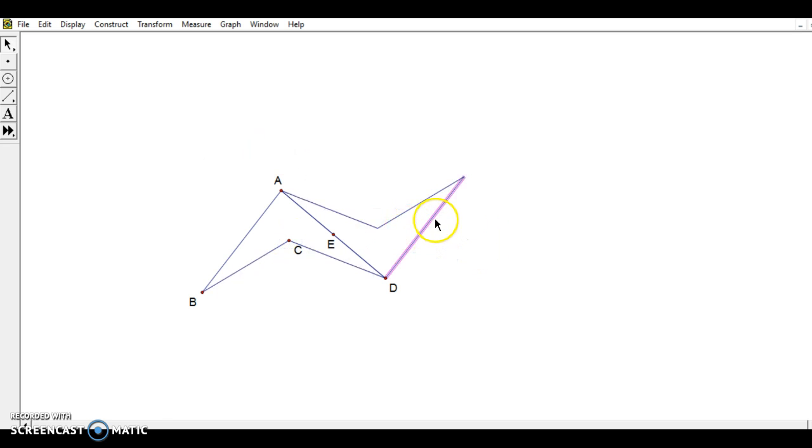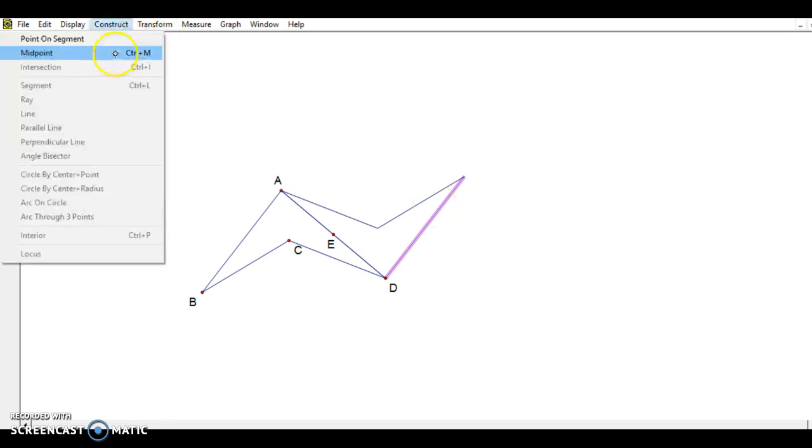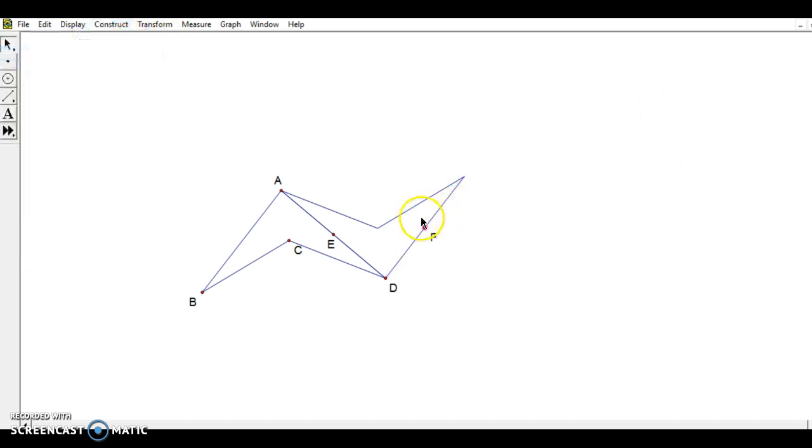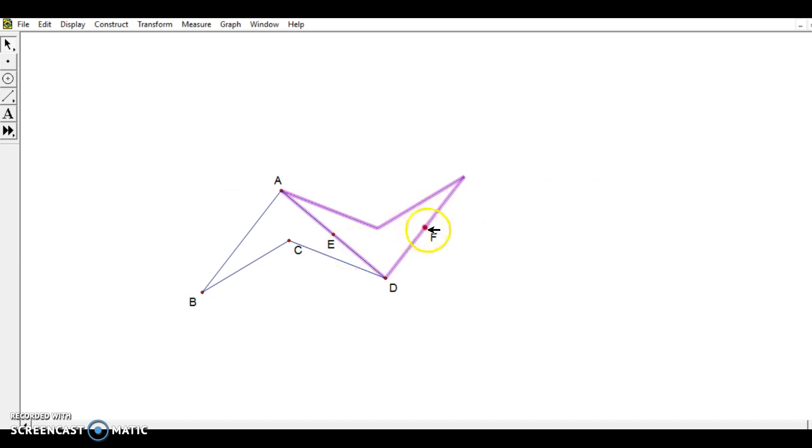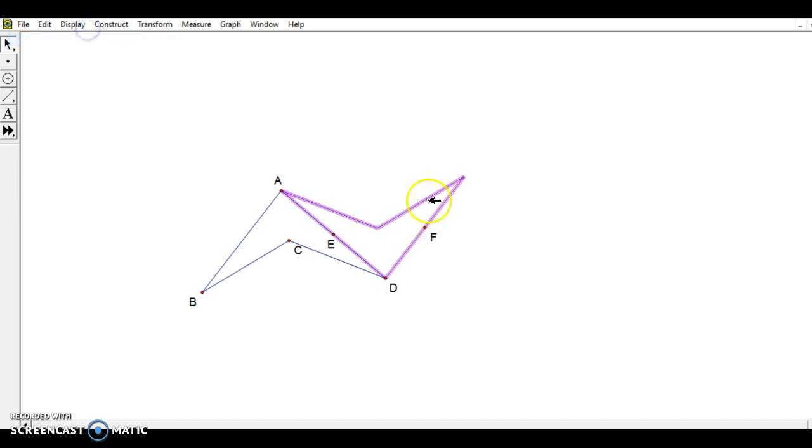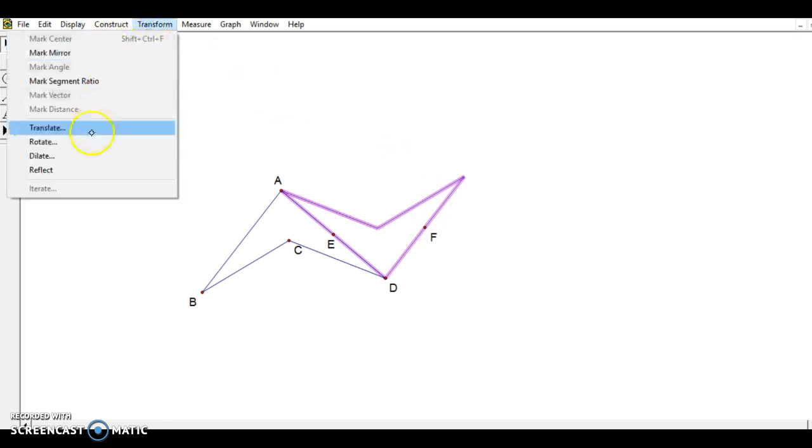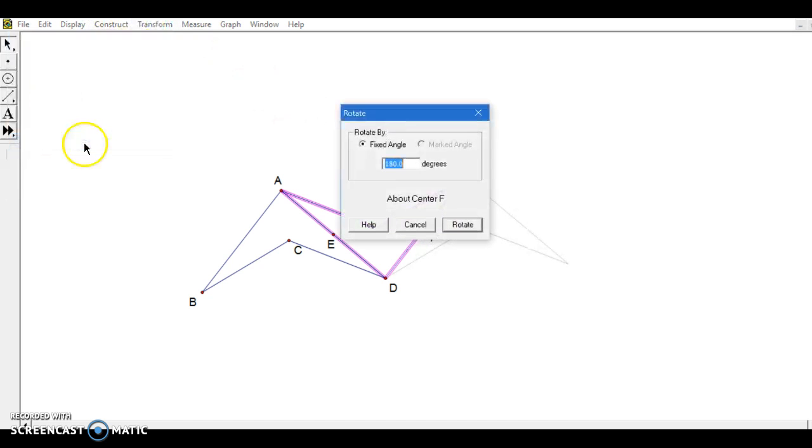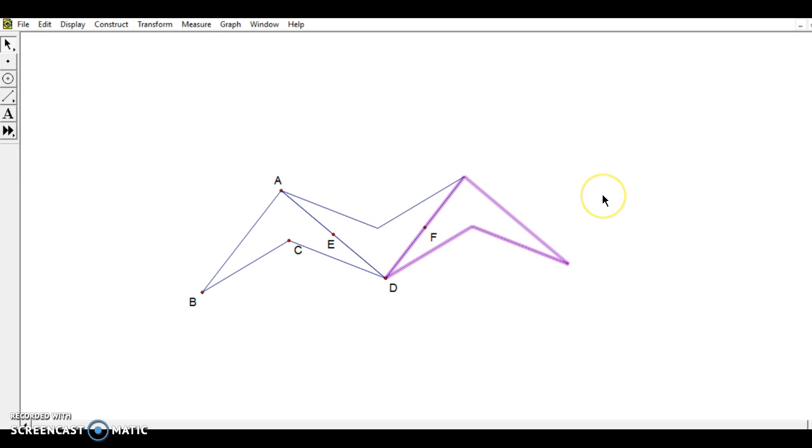But I want to get more out of this, so I'm going to highlight this segment, construct midpoint again. Now I'm going to choose all of these sides of the quadrilateral, make sure I have my point selected. Transform, mark center, transform. We're going to rotate this one by 180 degrees also, and I've got the same shape again.